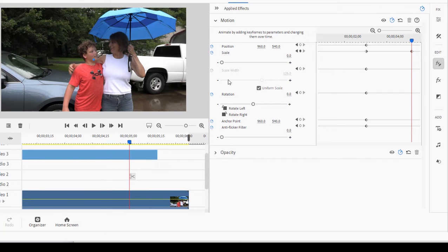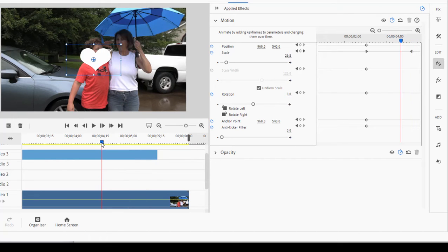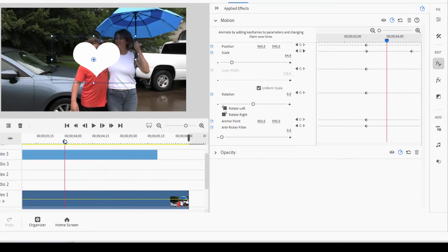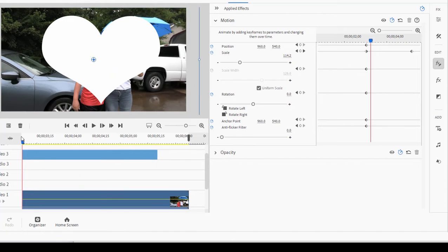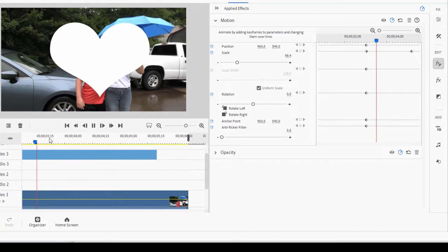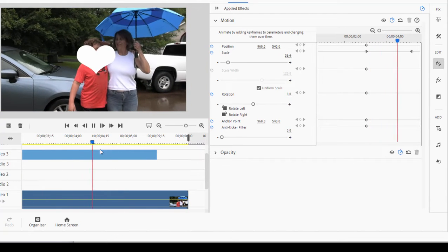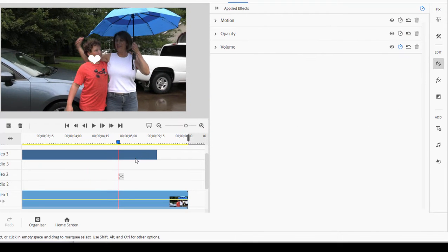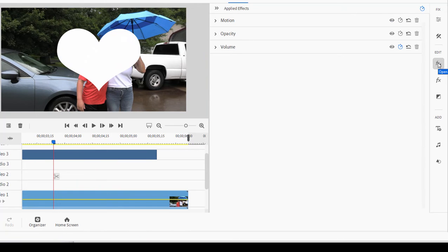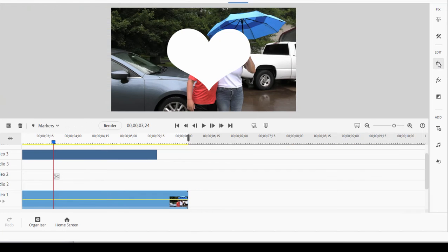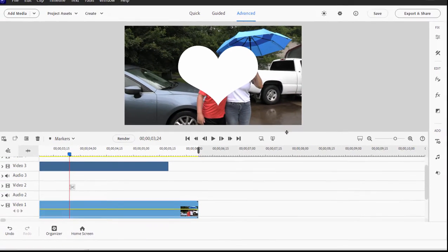So that's the effect, you can see it. The couple hug, they're surrounded by a heart, and then the heart shrinks down. Let's shut the applied effects. There we go.